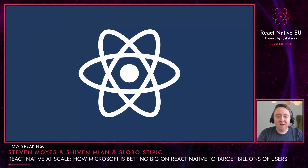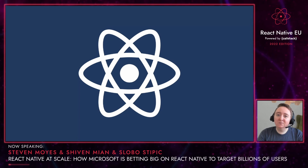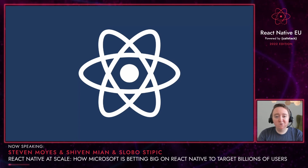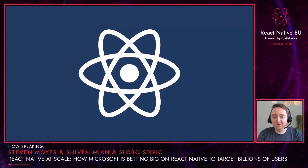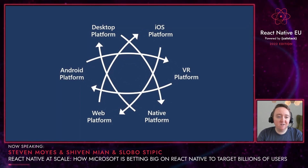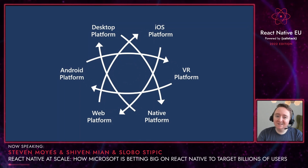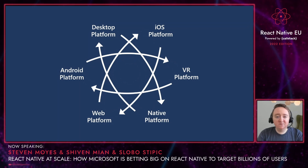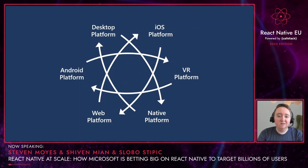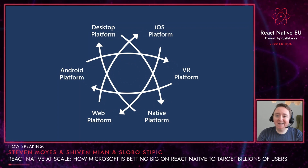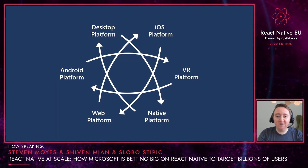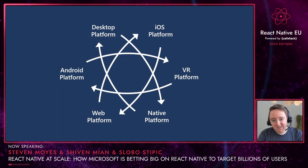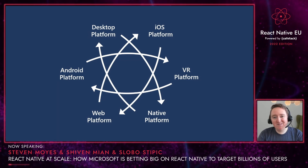Now let's take a step back and look at the React Native platform itself. At React Conf in 2021, the team at Meta described React Native's many platforms vision. The many platforms vision spans iOS and Android, desktop and VR, web and native. At Microsoft, we share the many platforms vision, although we obviously have a soft spot for desktops.